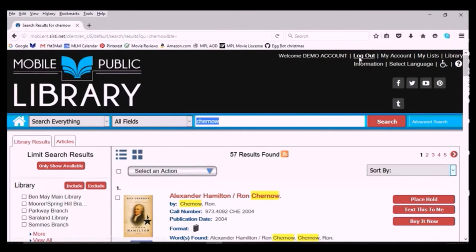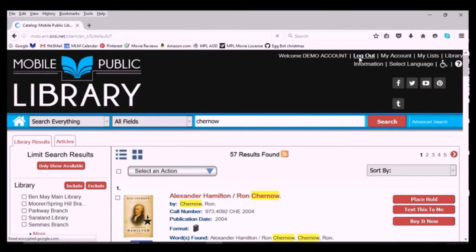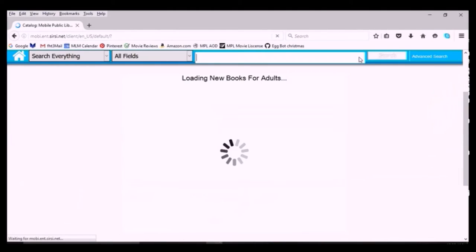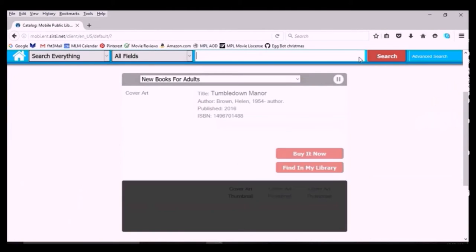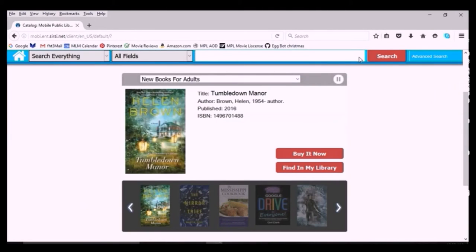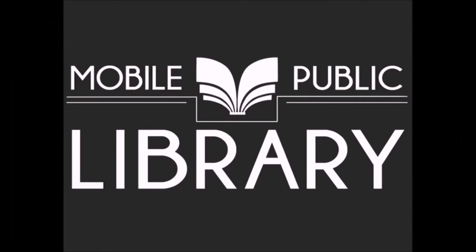Once you're through placing holds, make sure to click log out if you're on a library terminal or on a shared device because you don't want other patrons accessing your account by mistake.